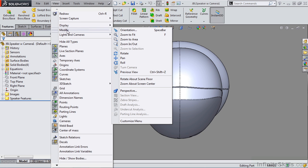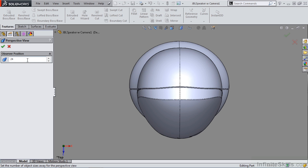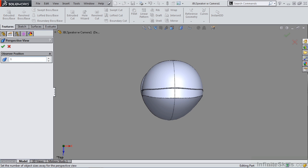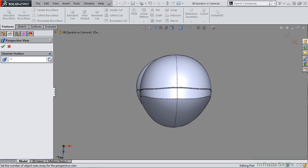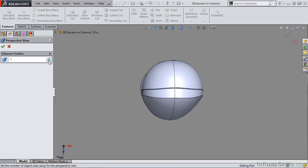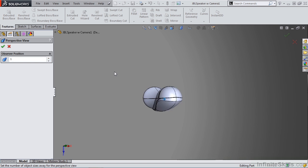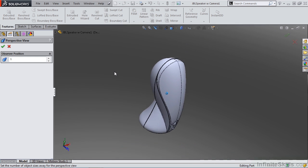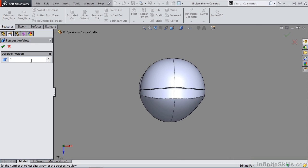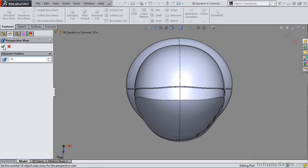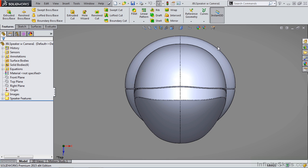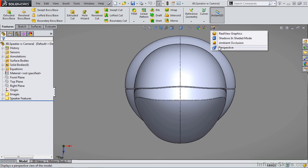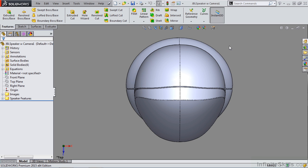Now let's hop back to the original JBL speaker file. Go back into View, Modify, Perspective and take another look at these positions. Position one gets extremely close to the object. Even though lowering this number makes it appear as if it's farther away on screen, it really only relates to the distortion of the object — it doesn't affect where the object is on the screen, only the observer position. If we make it something much higher, such as 24, it looks very close to the object if we turn perspective off. At an observer position of 50, there is almost no difference between perspective on and off.